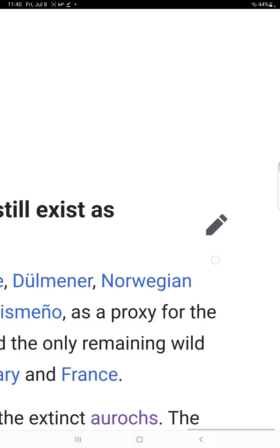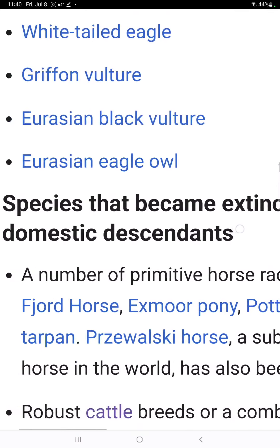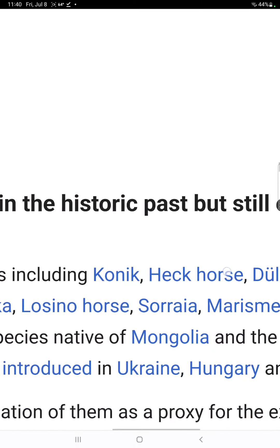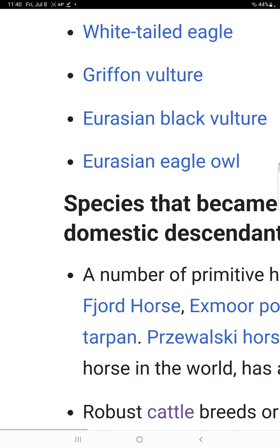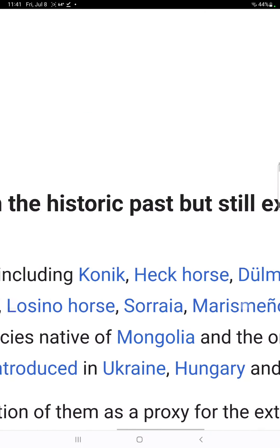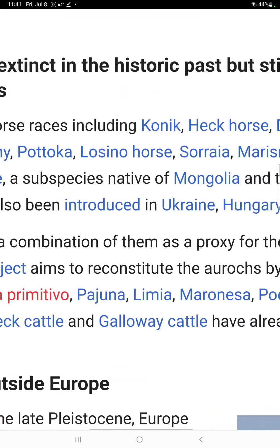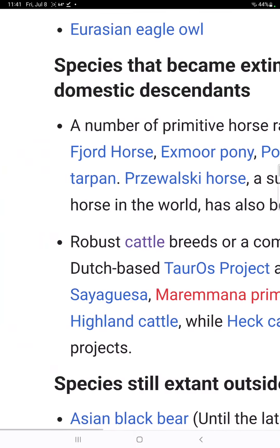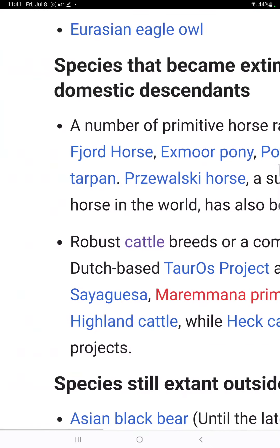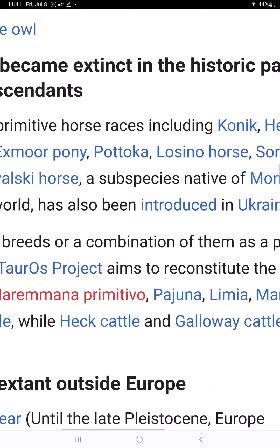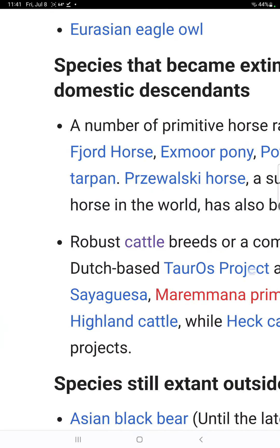Now we're going to talk about species that used to be in Europe but now have domestic descendants. Horses as well — the Przewalski's horse is the Pleistocene source species native to Mongolia and the only remaining wild horse in the world. It has also been introduced to Ukraine, Hungary, and France. A robust cattle breed, or a combination of them, is used as a proxy for the extinct aurochs. The Tauros project aims to reconstruct the aurochs by crossbreeding Sayaguesa, Heck, Maremmana, Pajuna, Podolian, Tudanca, and Hiran cattle.